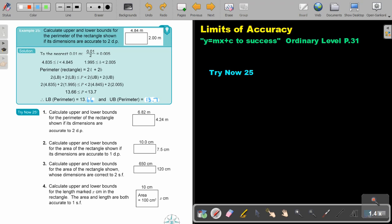In this video we're going to do the last part of limits of accuracy and we're going to focus on practical examples. You will find this on page 31 in the Namibia Mathematics Ordinary Level Textbook Y equals MX plus C to success. Let's look at an example.